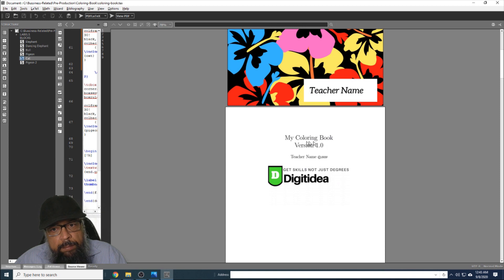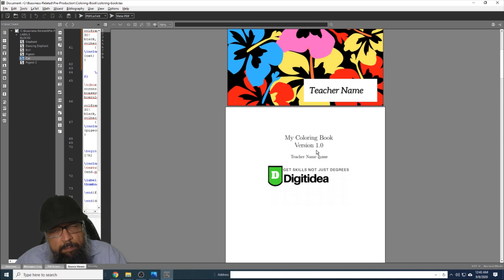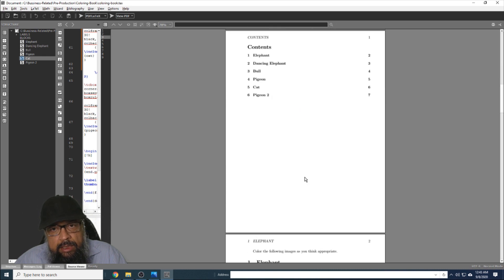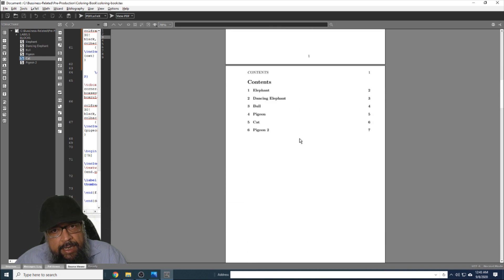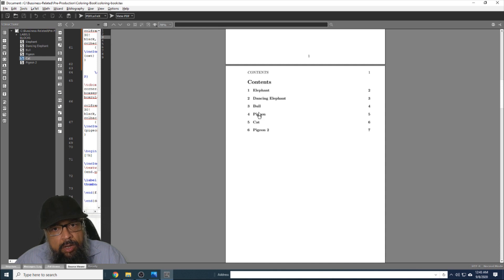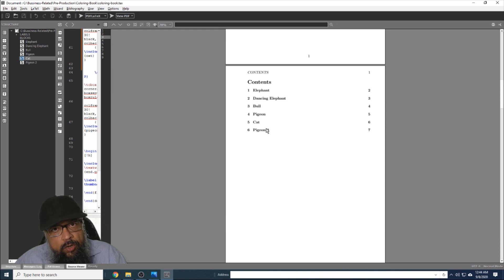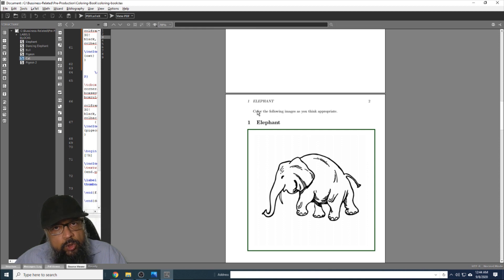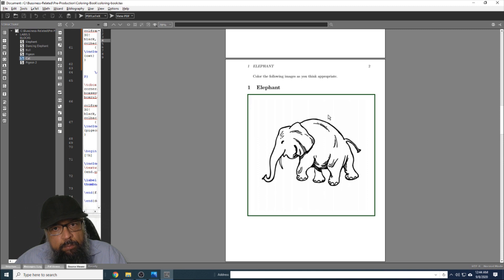Then on the second page, we have the title of the book once again, version number, and I have put my logo. You can put your logo here. Then we have an index on which there is a list of images. I have six images included in this coloring book. And these are the images. I have not put any instructions other than this single line, and the book has only images.